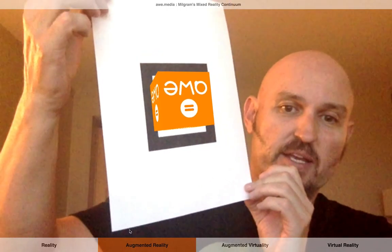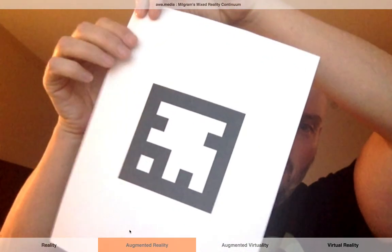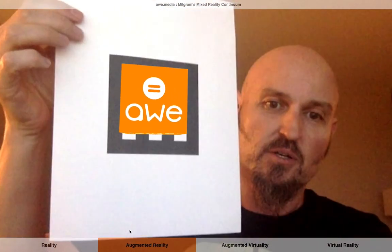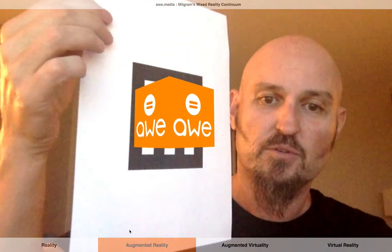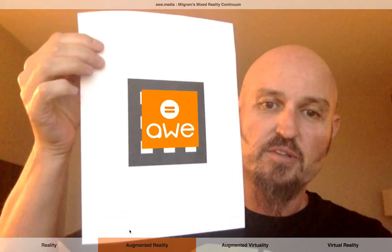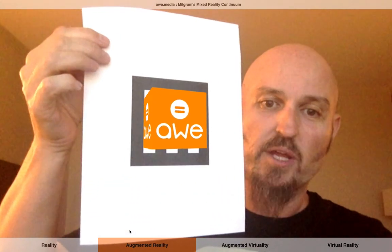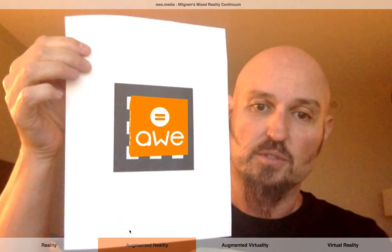But if we turn on augmented reality, we can see that tracking is now possible, and the digital content is overlaid onto the markers or objects that it sees. This is how augmented reality works — overlaying digital content onto the real world.